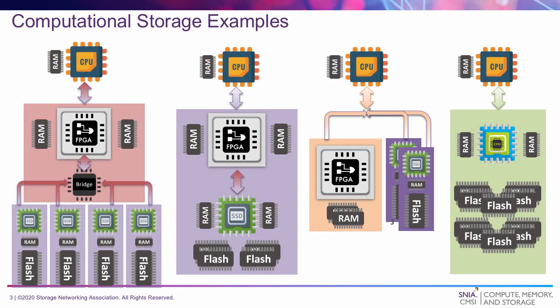The first one is an FPGA that is connected to a bridge that is connected to a bunch of SSDs all in one package. The second one is an FPGA that is connected to an SSD and that is all with one package.